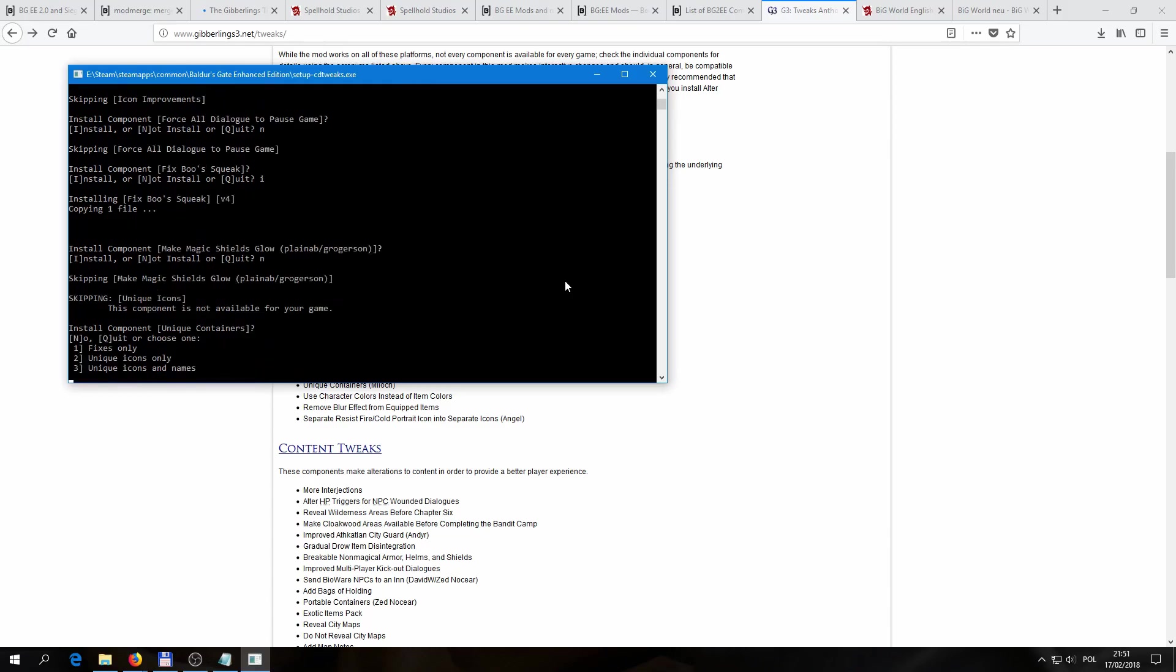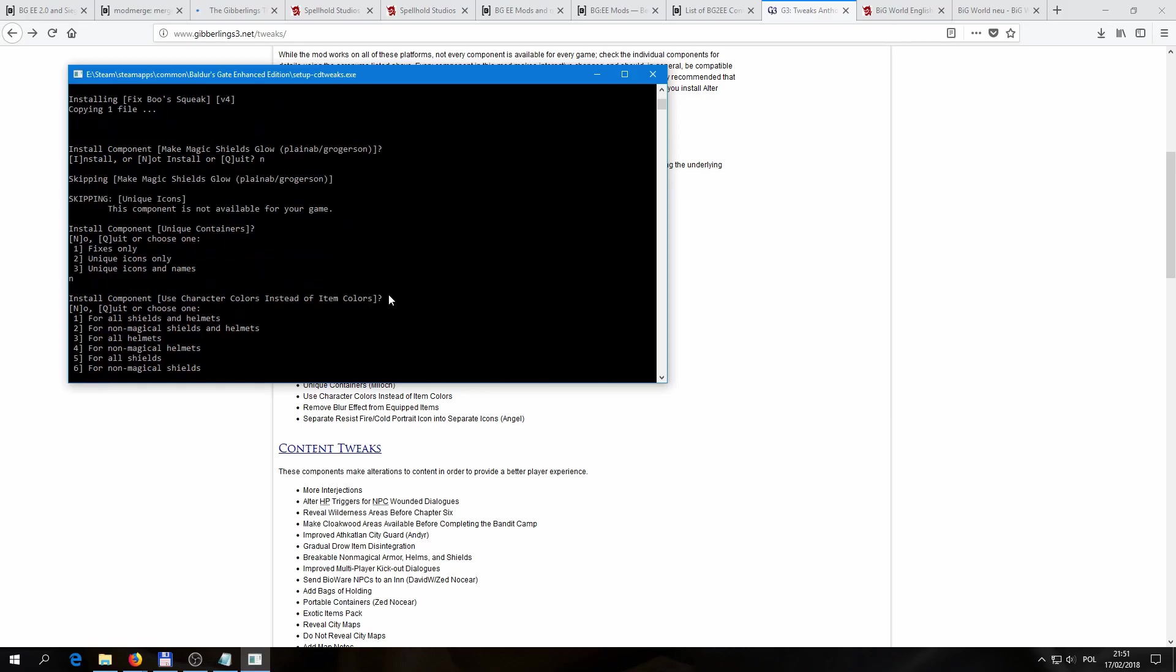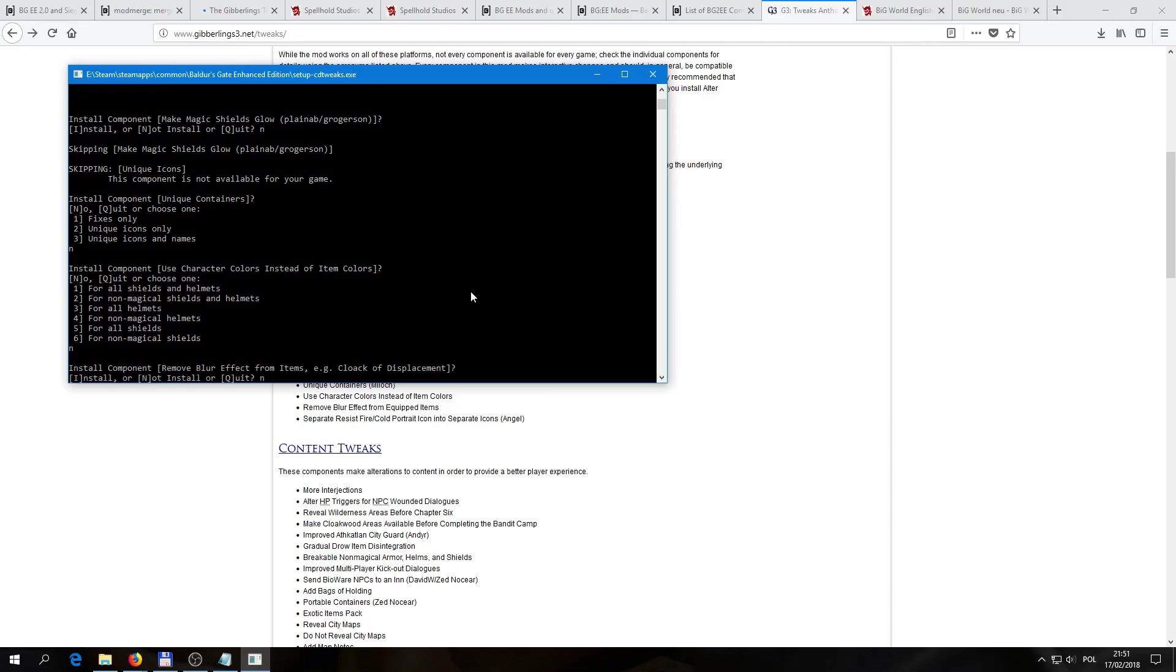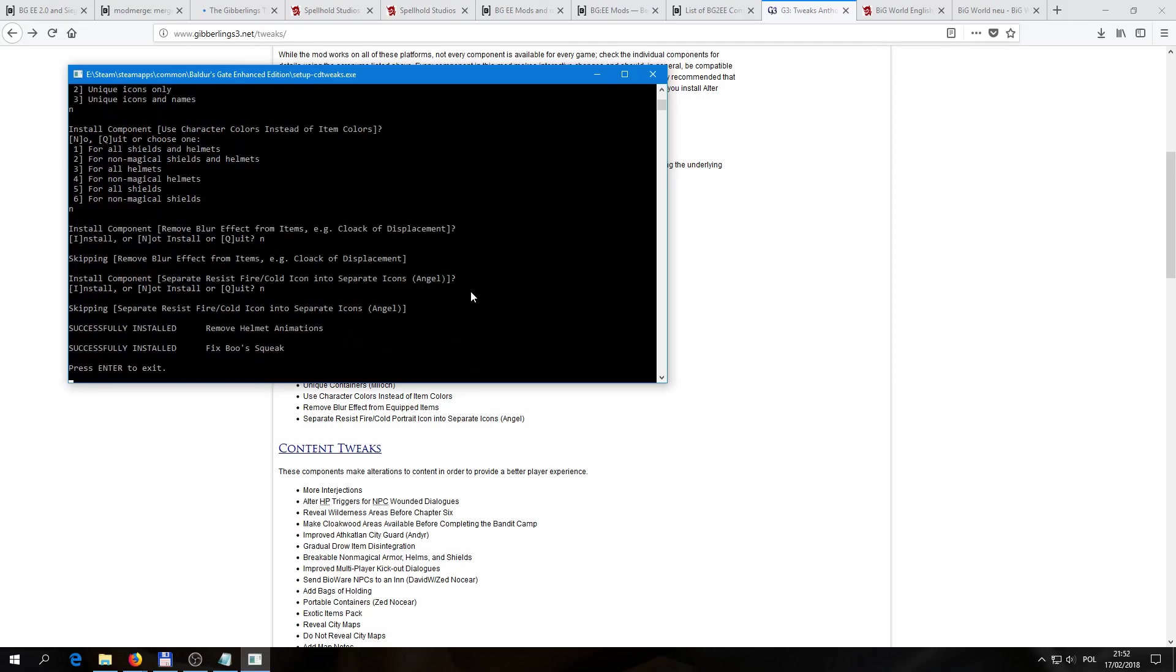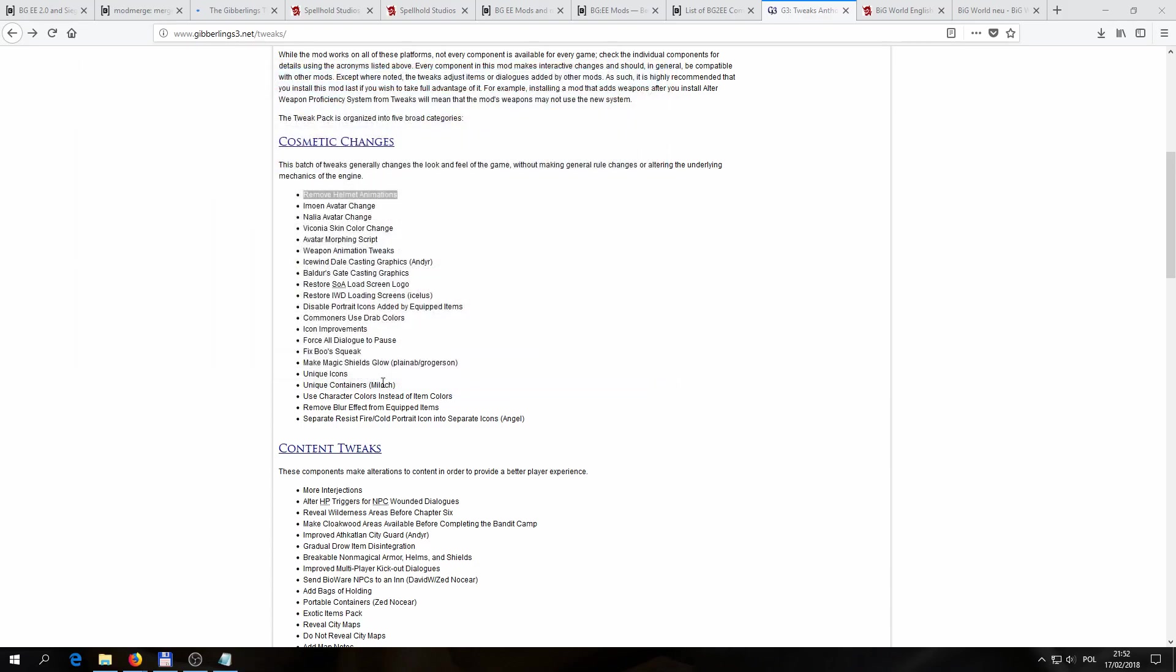Also, I wanted to go with the installation to show you this, that sometimes instead of just selecting, being able to select I for install, or N for not install, the components sometimes come in a couple of different versions, and we can choose one of them, or decline, as was the case in most of the offers here. So we're just going to continue to refuse whatever the mod offers us, and then we can see the confirmation of what we have successfully installed, which components, so remove helmet animations, and we fixed Boo's squeak. And we can press enter to exit, and then we're done. Our mod is installed, and once we run the game, we're going to be able to see the effects of all that.